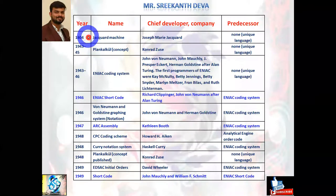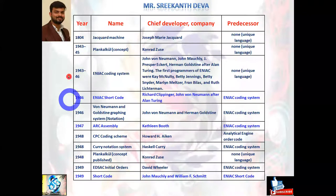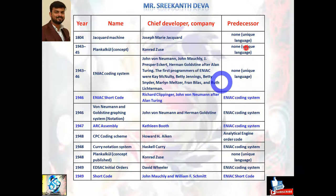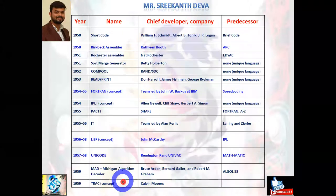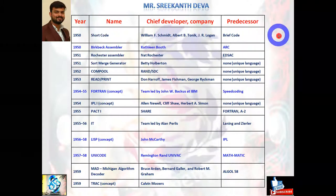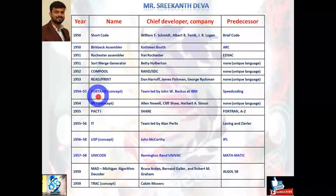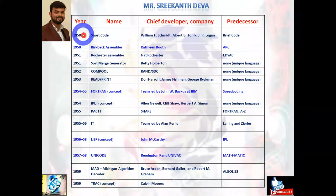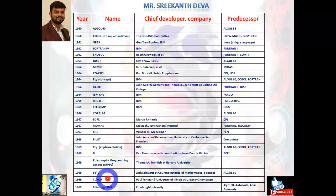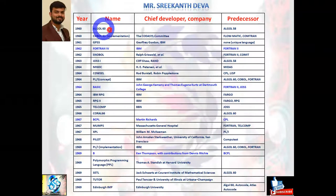Coming to the history of languages: in the early 1950s, languages like ENIAC, short code, and assembly short course were introduced. Various languages were introduced for analytical engine purposes, including ENIAC coding system and ENIAC short course. From 1950 to around 1959, many languages emerged — including an assembler in 1954-55, FORTRAN in 1956-58, LISP language around 1957-58, and UNICODE language.